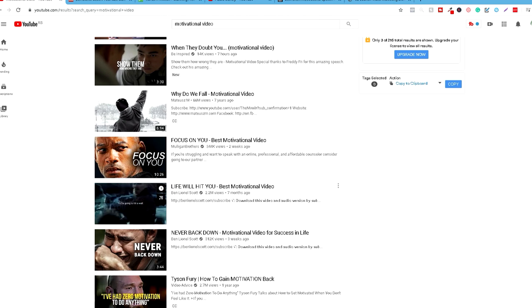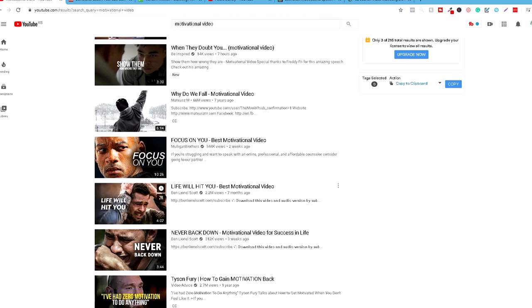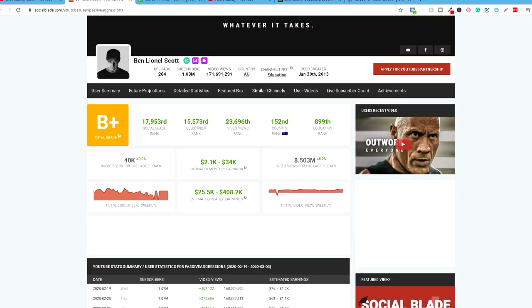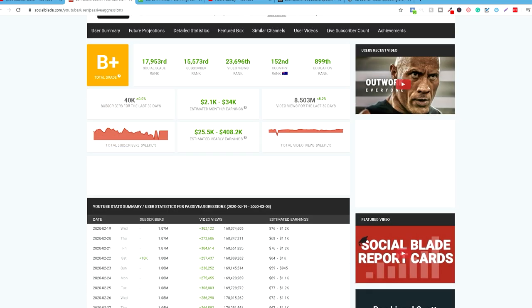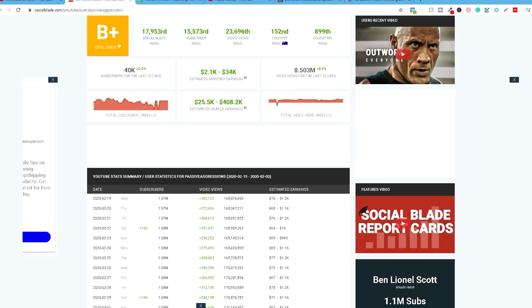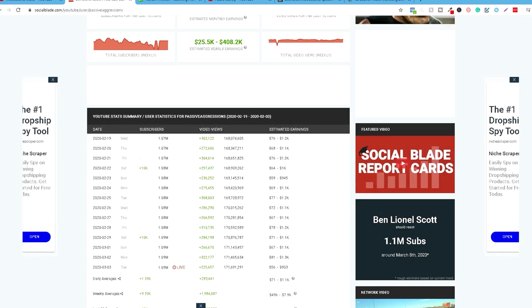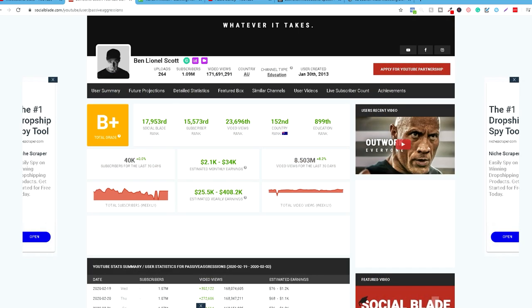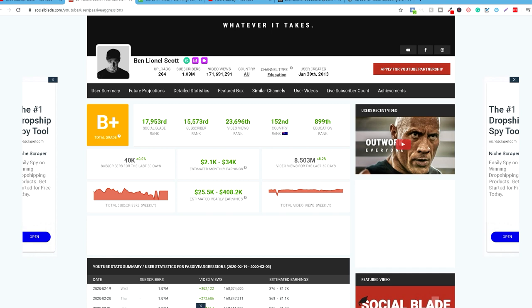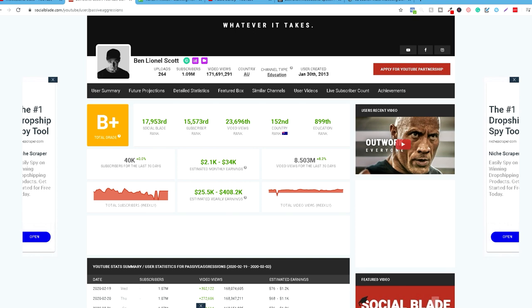Ako uzmemo za primjer ovaj Ben Lionel Scott na primjer kanal i pogledamo na Social Blade, vidjet ćemo da on ima estimated daily earnings skoro 1000 dolara. I vidimo na mesečnom nivou, ovo je procenjen mesečna prosečna zarada.